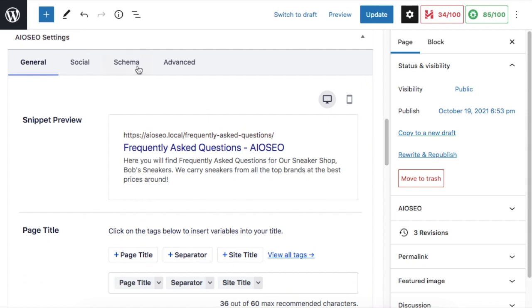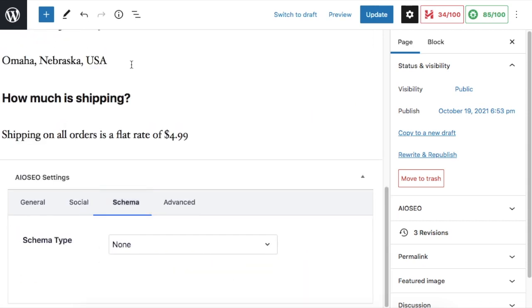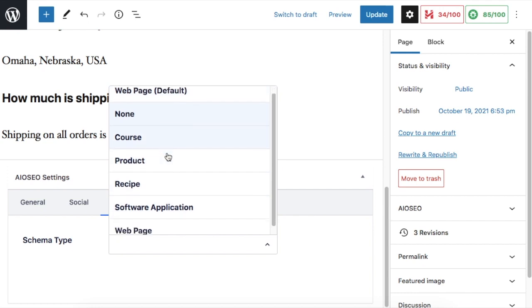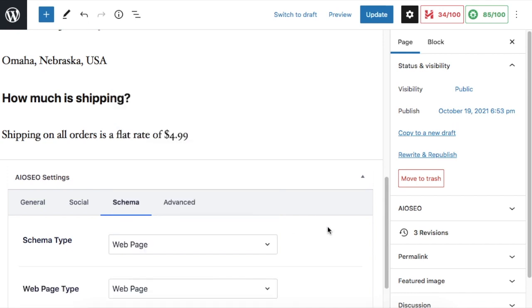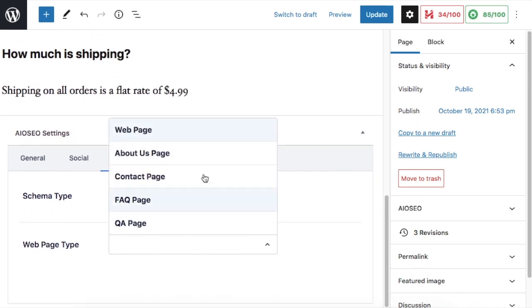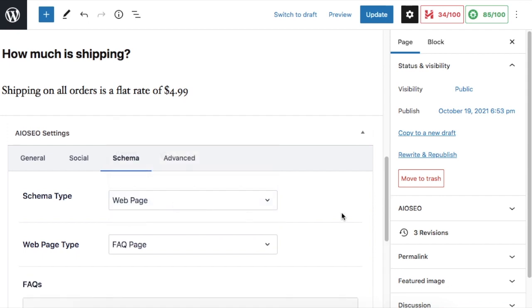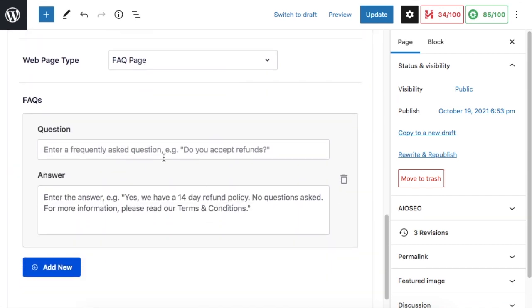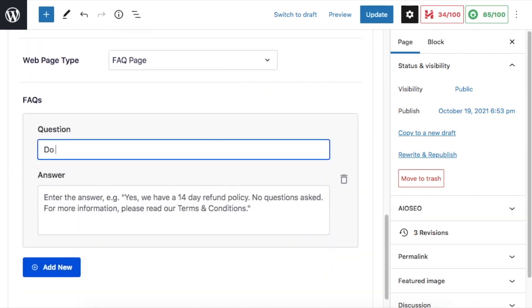I'm going to click on the schema tab. Then we're going to select web page for the type and FAQ page for the specific type of web page. Down here, you can see where we enter the questions and answers from our FAQ page.